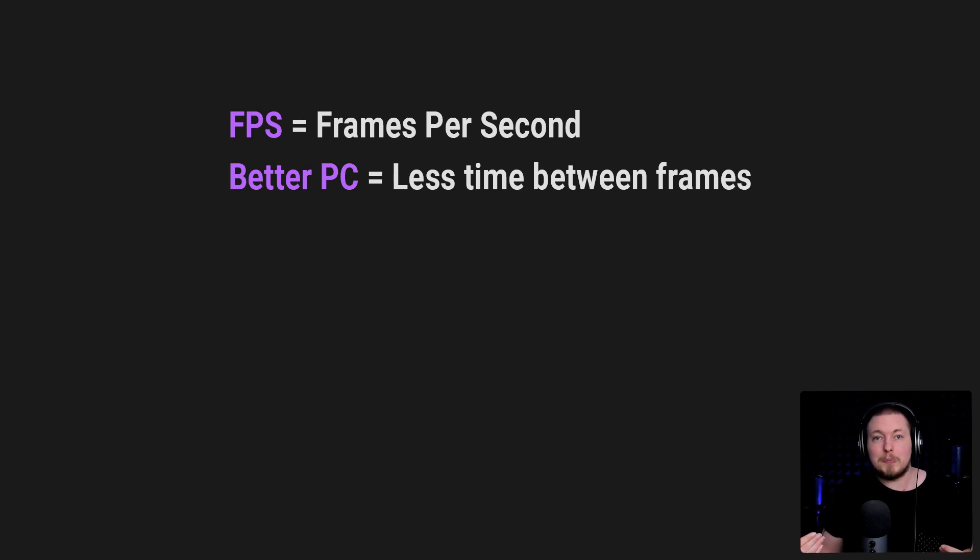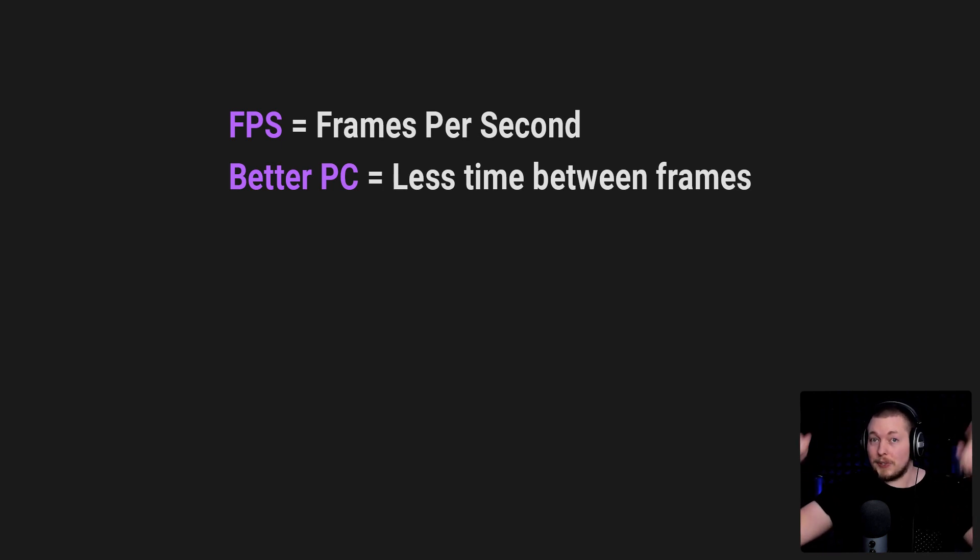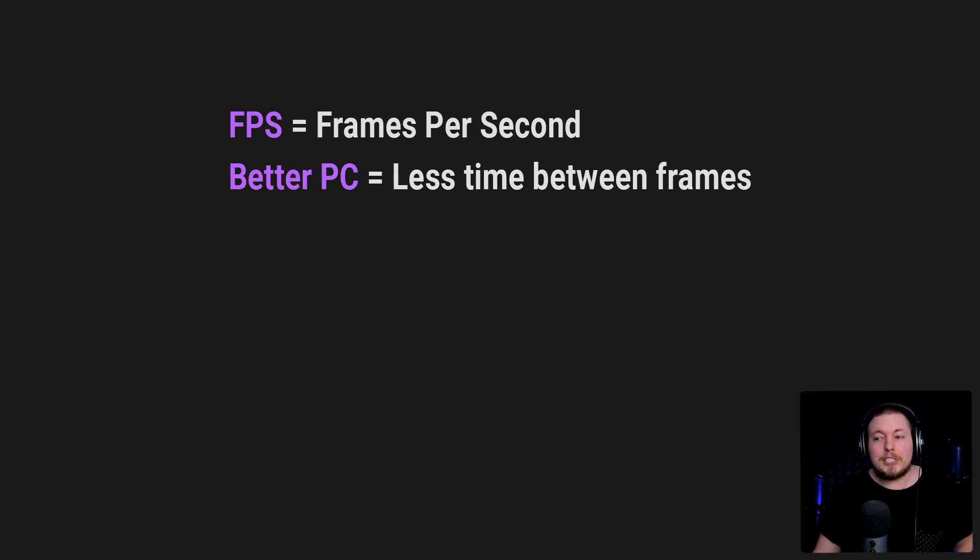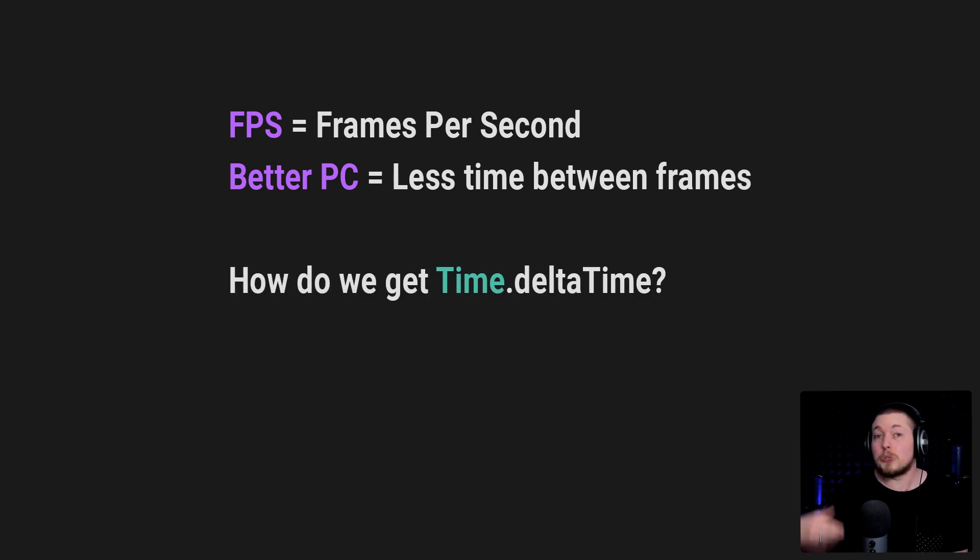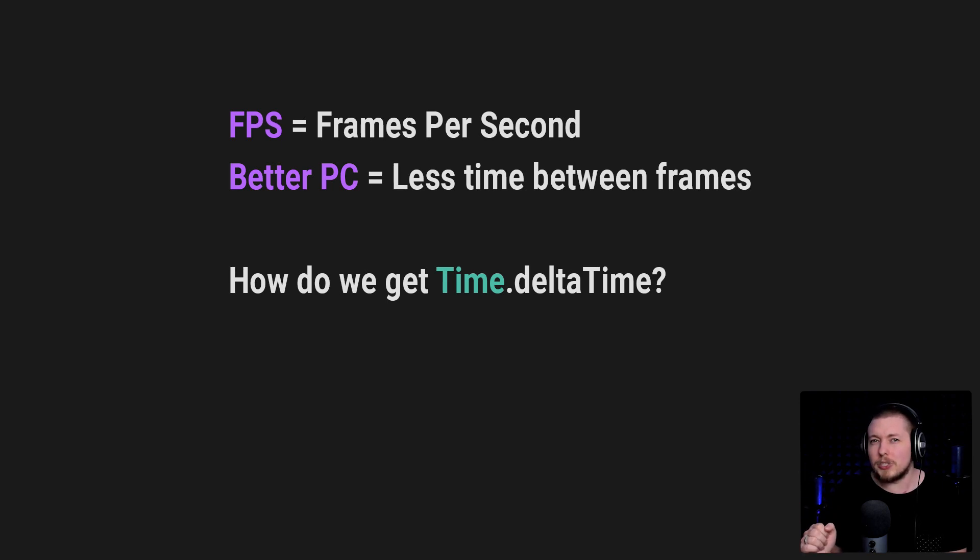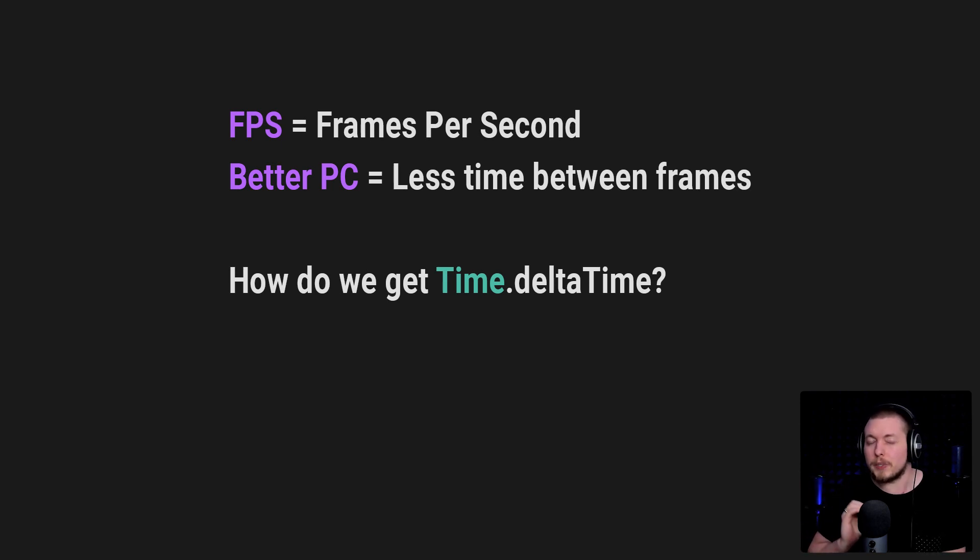Which also means that the update method inside our code is going to run a lot faster on a faster PC. So we need to get something called Time.deltaTime. And usually people show you that you need to use Time.deltaTime, but it's always a good idea to know exactly what Time.deltaTime actually does when it comes to using it.